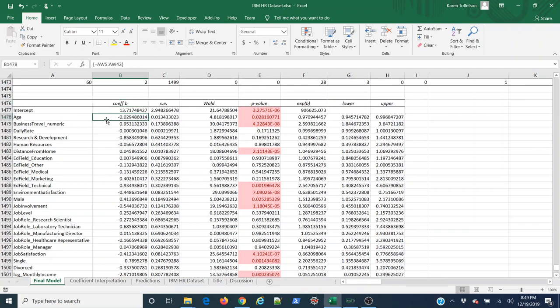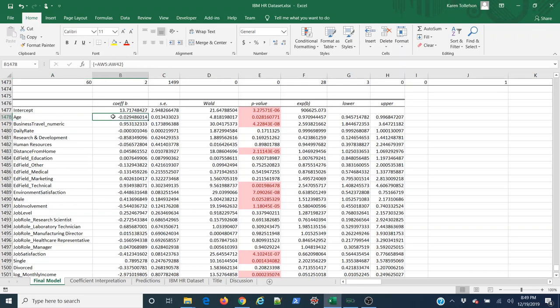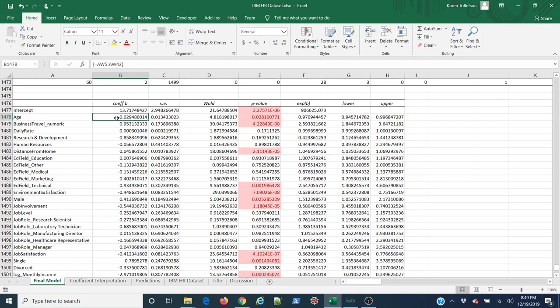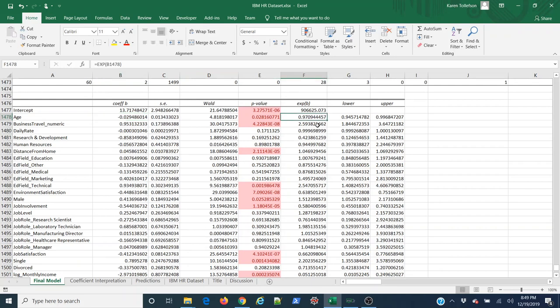This is what this means. For every unit increase in age, we can expect a change in the log odds of attrition of negative 0.029486014. If that meant nothing to you, that's totally understandable. This gives us the change in log odds. To make this more understandable, we can exponentiate it, and that takes away the logarithmic piece, and now we're just looking at the change in the odds.